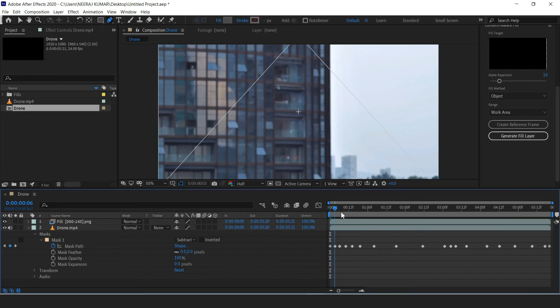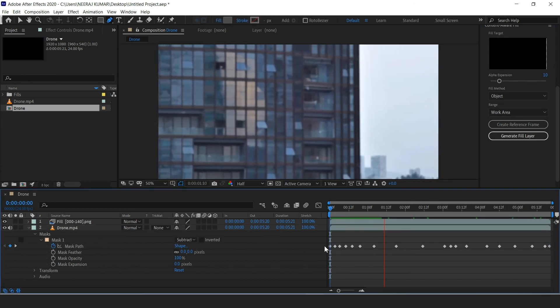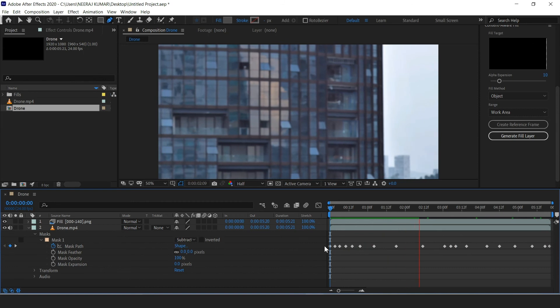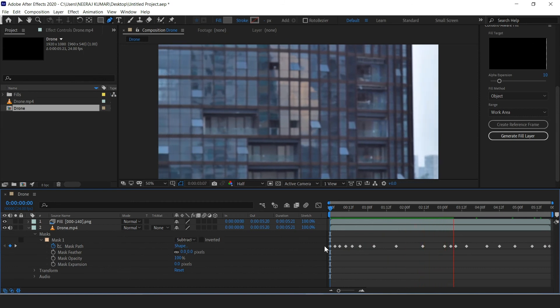As you can see, when it's done, you can play back your footage and the drone is completely gone.